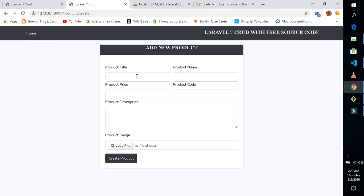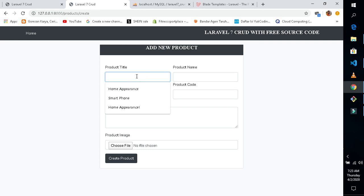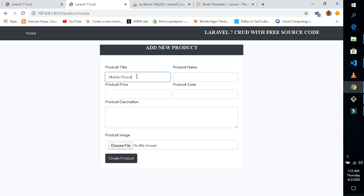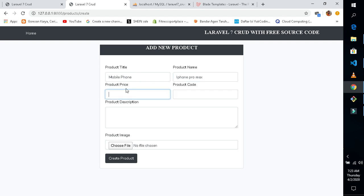This second product is going to be a mobile phone. I'm going to use iPhone — iPhone Pro Max. The price would be 500. Description: 'The amazing mobile iPhone'.